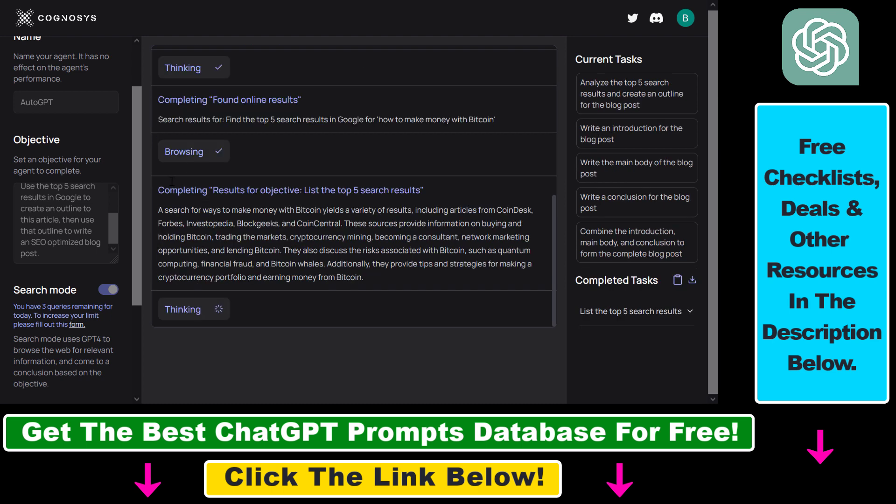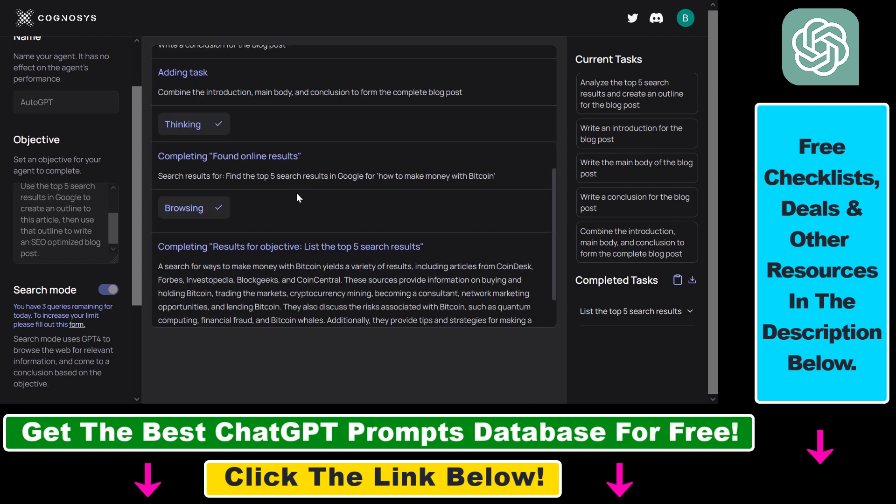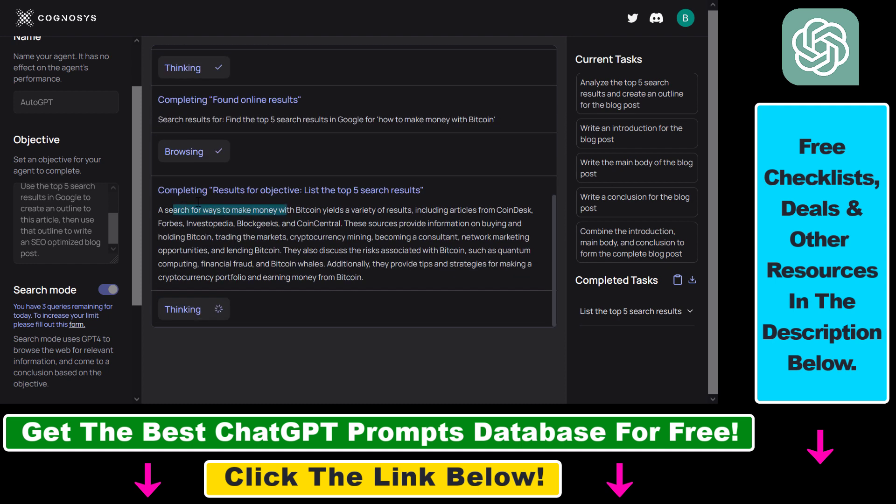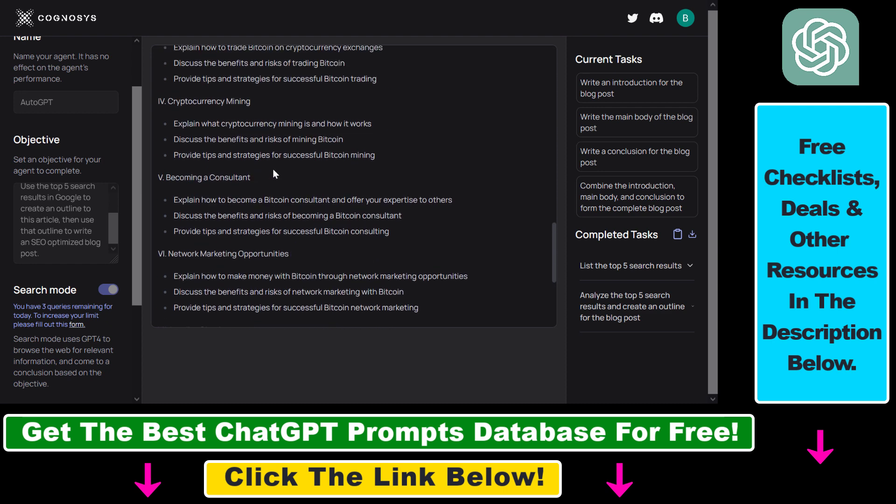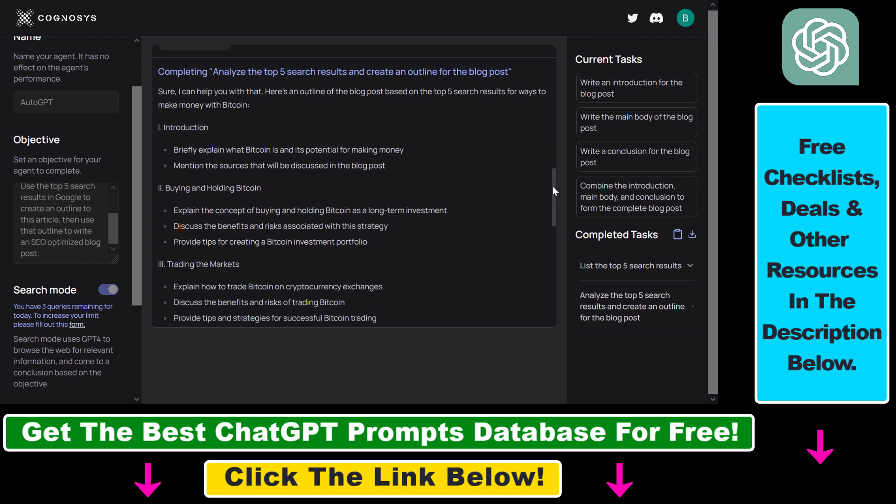And as you can see it has successfully found the first search results in Google for how to make money with Bitcoin. And it's currently doing results for objective leads to top five search results. Using the search results it has analyzed the top four search results and created an outline.